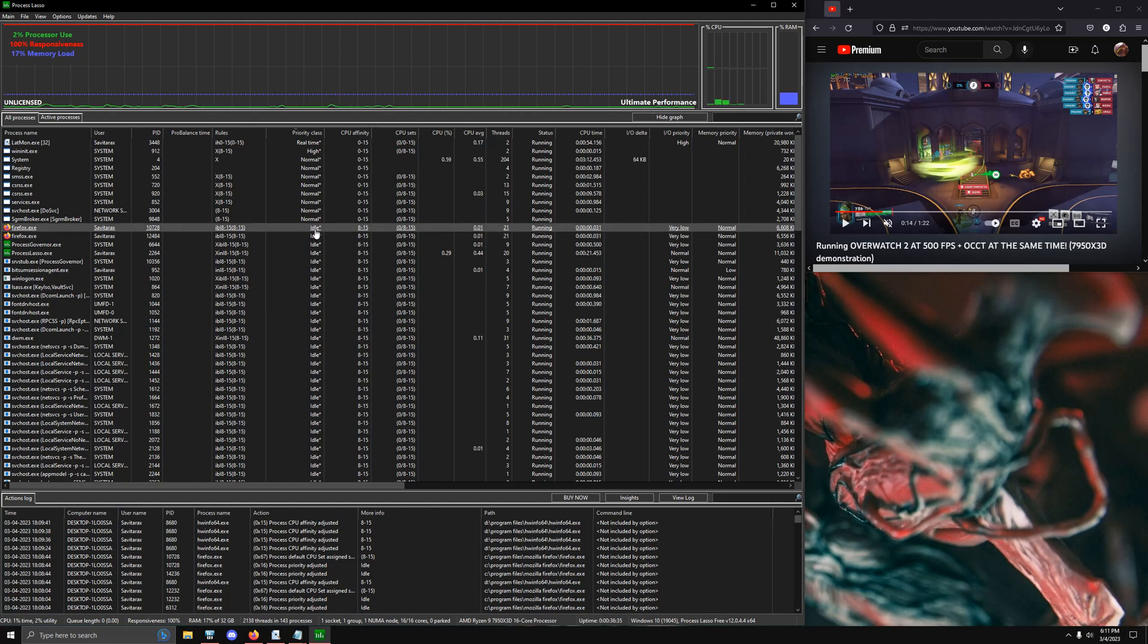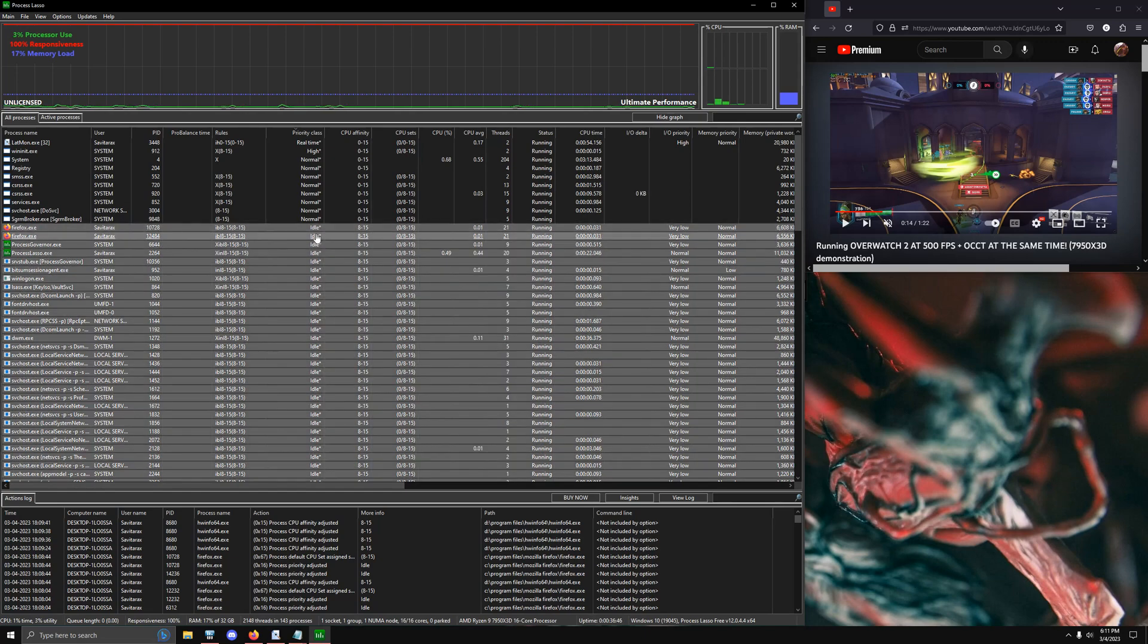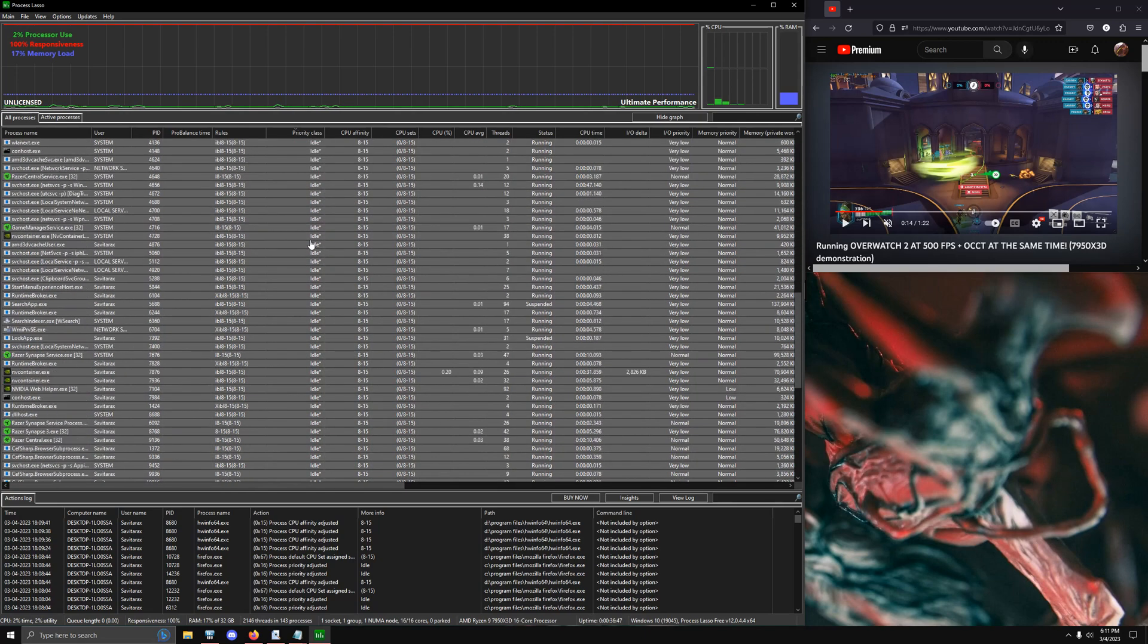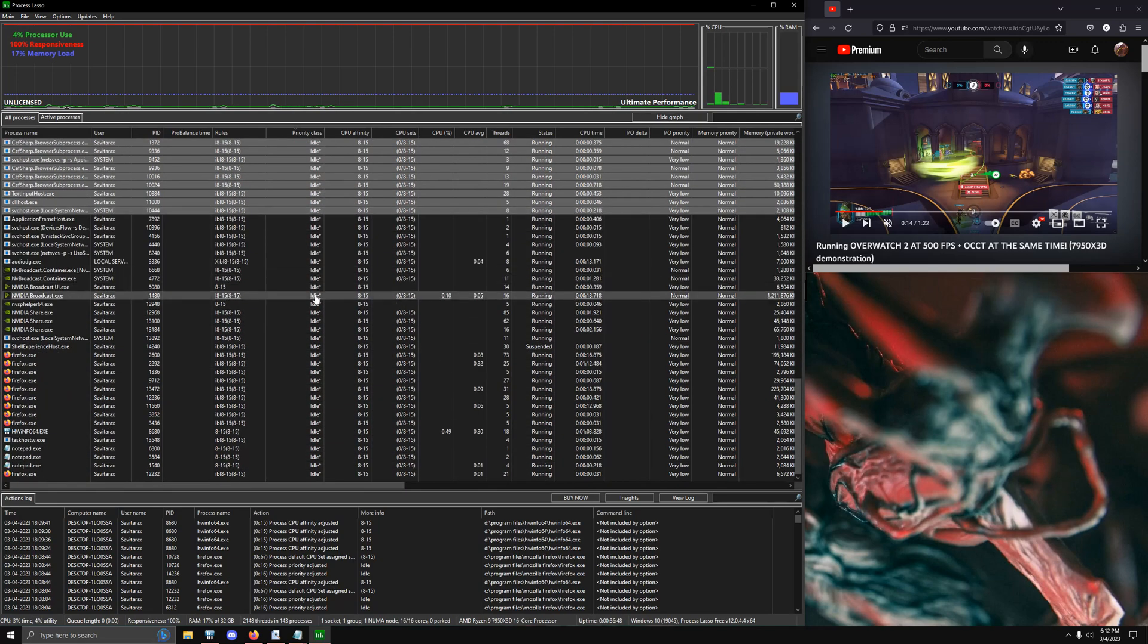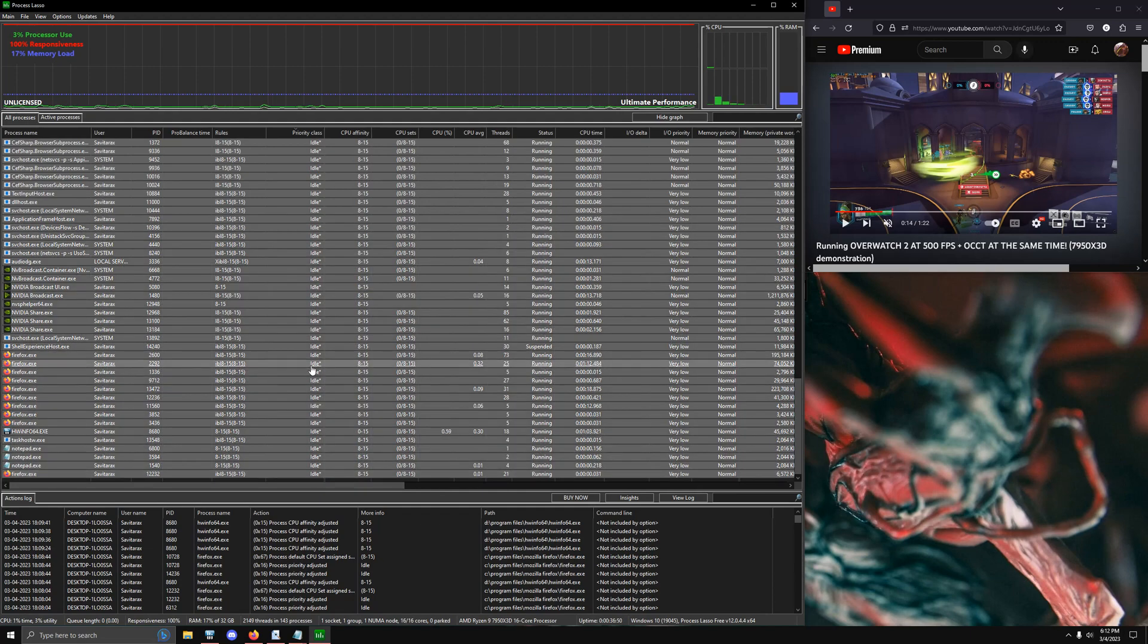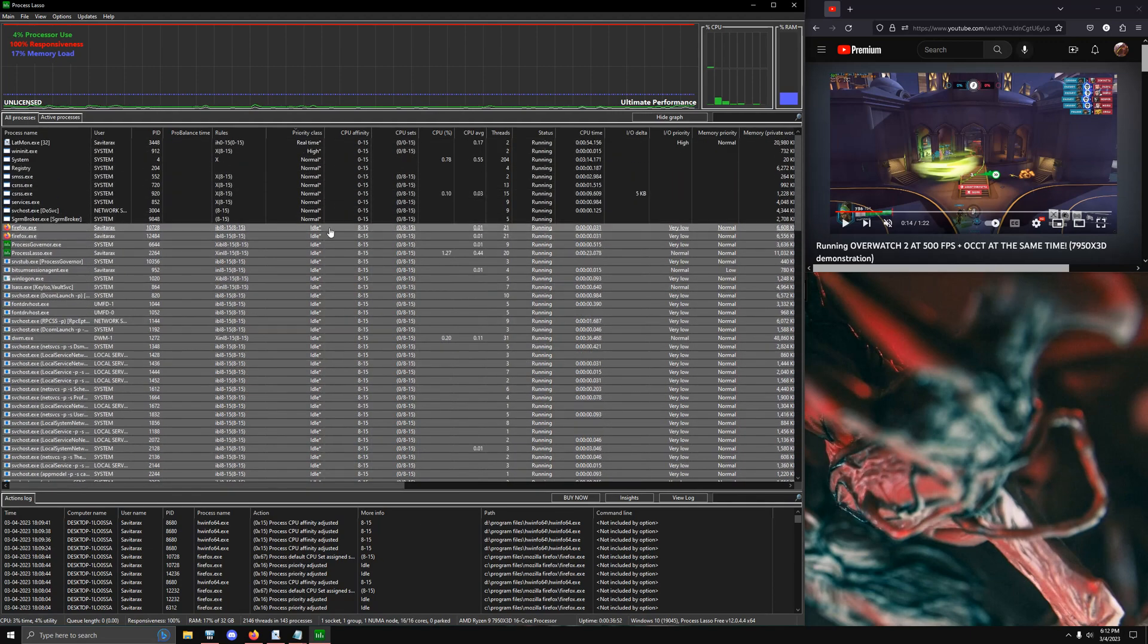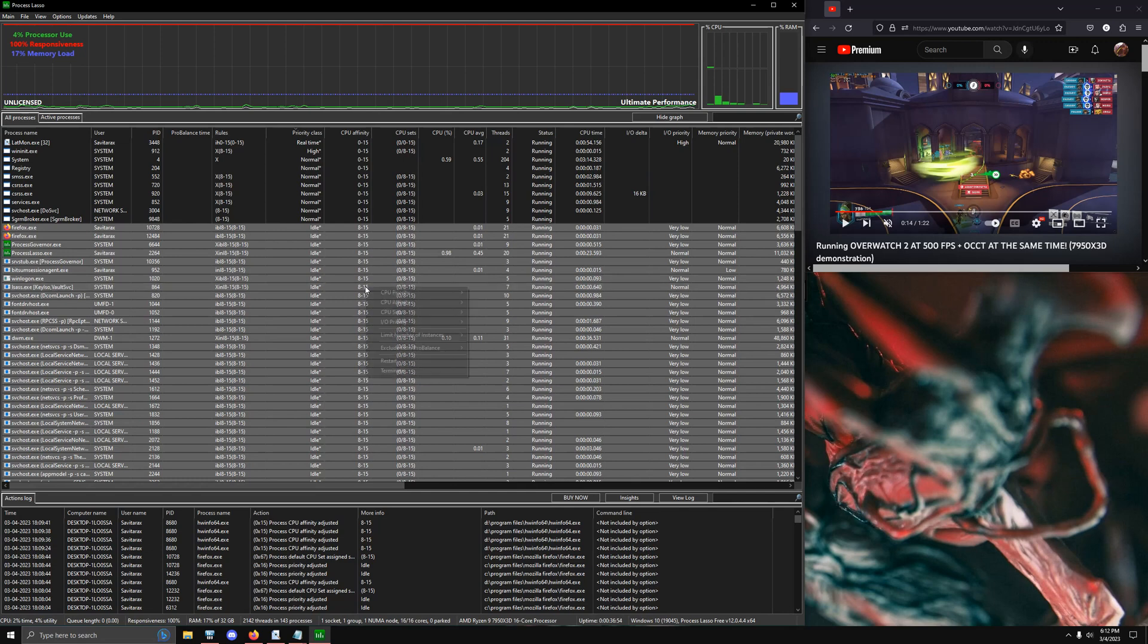So all you do, if you want to essentially bind all of your stuff to one CCD and then just leave it on that. So let's say you're doing streaming on one chip and then gaming on another chip, you just hit shift and then left click and then you go all the way down to the bottom and then you hit shift and then left click again. And then that selects all of the processes for you.